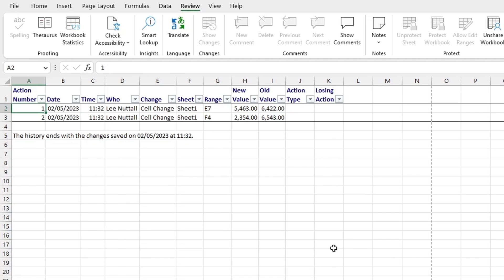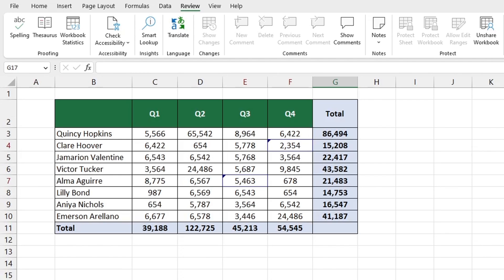Finally to accept or reject changes click on Track Changes and select Accept Reject Changes. Here you can accept or reject all changes at once and that's it.